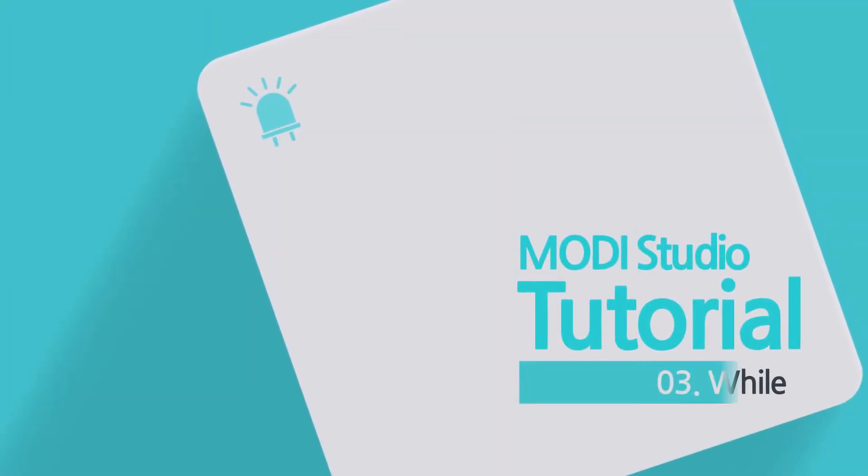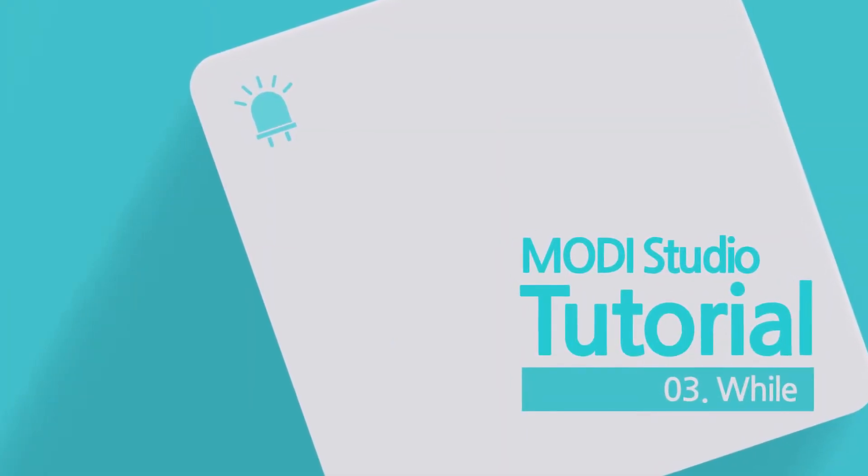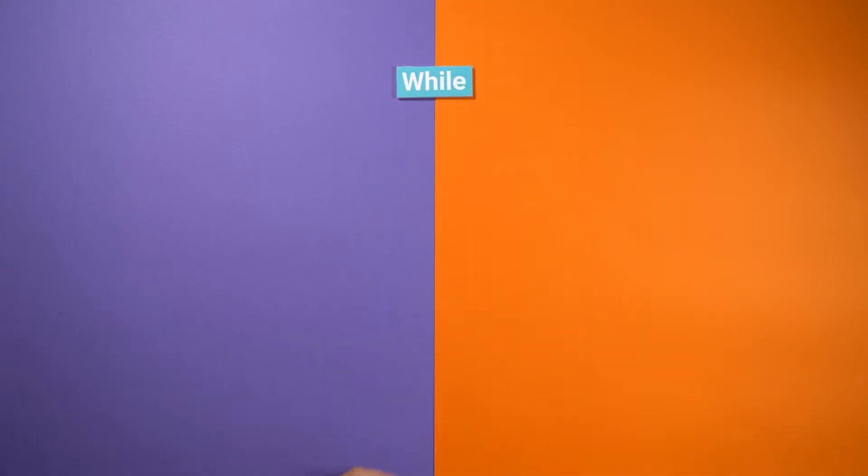Today, we're going to learn about WHILE statements. WHILE in coding has a similar meaning as the English word.